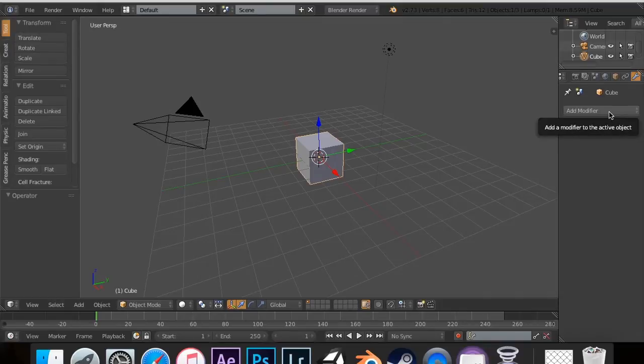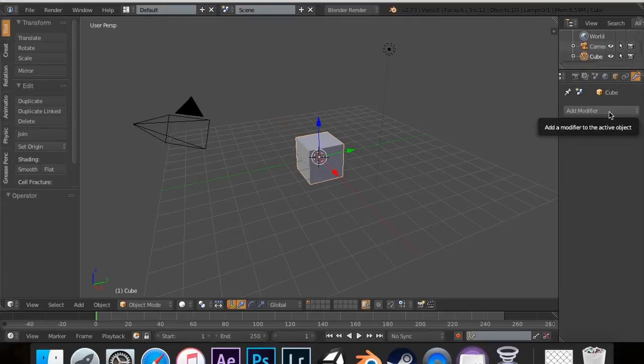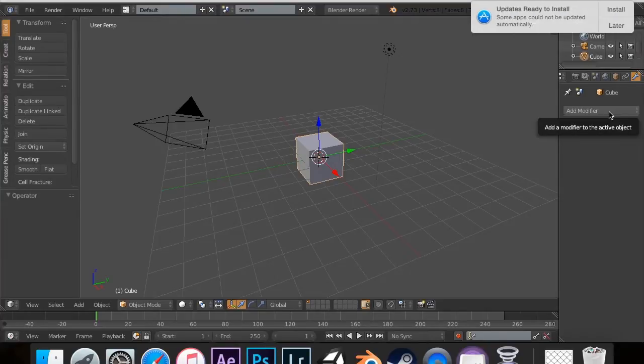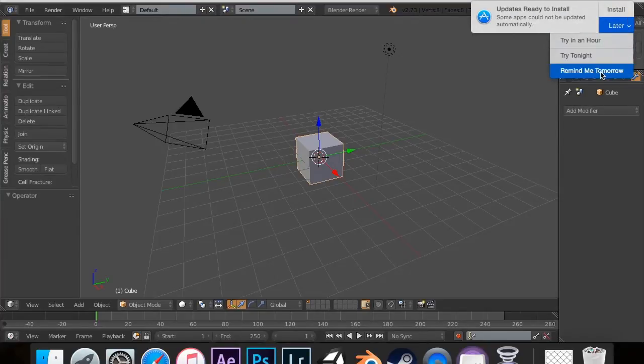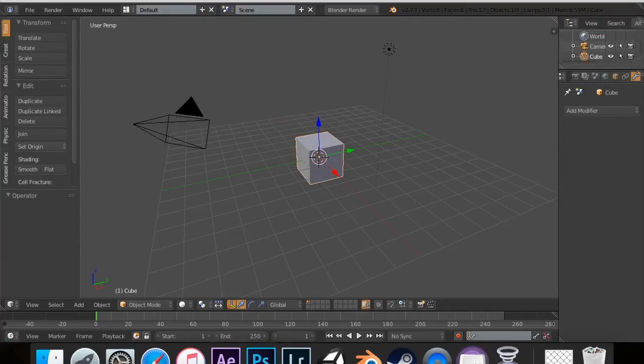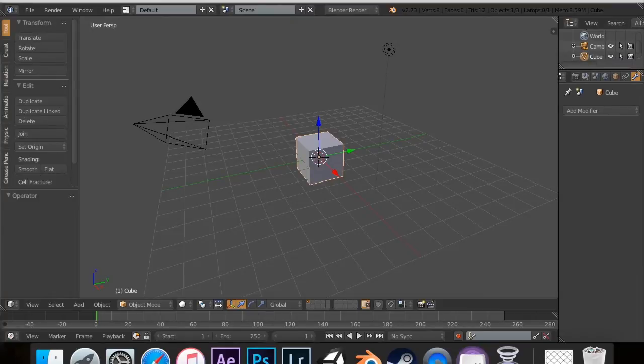So in this tutorial, we're covering the Wireframe modifier, which is actually a really cool modifier, and I really enjoy using this in animations and whatnot. But before we get into that,